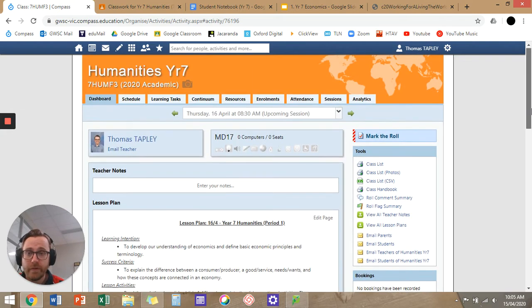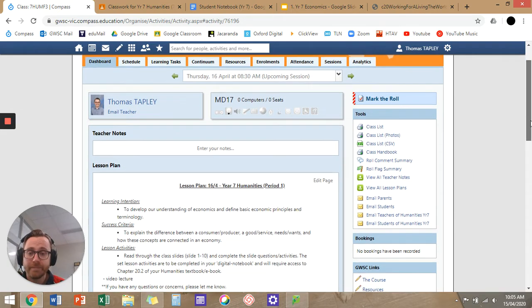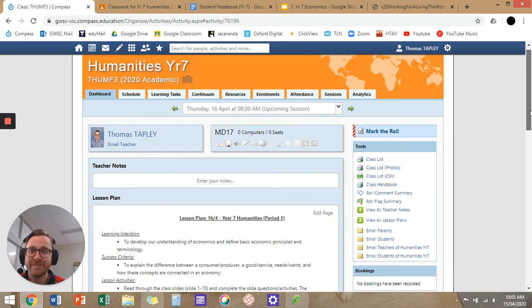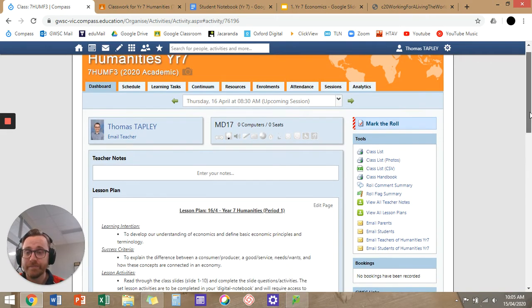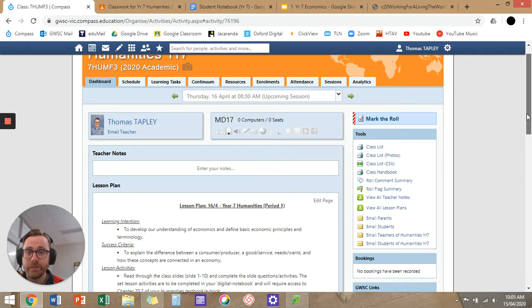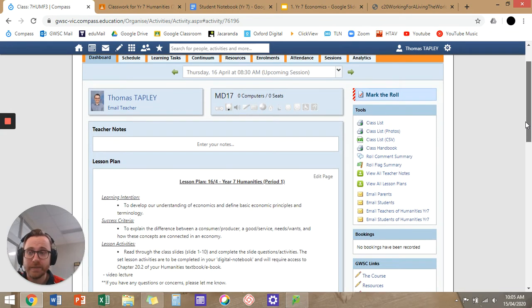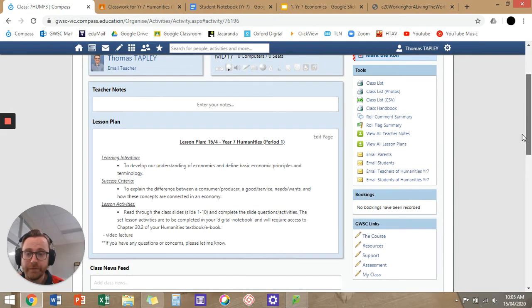I should point out that this is 7F3. For 74, your page will look exactly the same. Instead of making two identical videos, I'll just make one video for each of my Year 7 classes. So instead of 7F3, your page obviously says 74. Instead of the lesson plan being on the 4th, your first lesson is on the 17th, on Friday. I just wanted to clarify that so you're not confused if you're looking at this video.